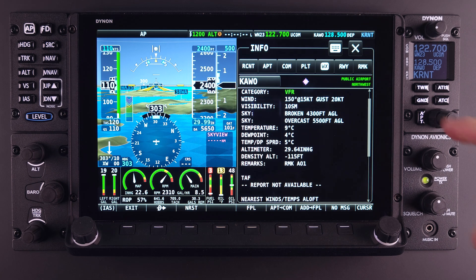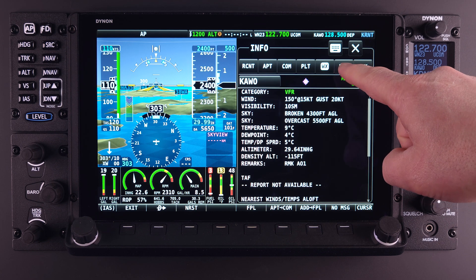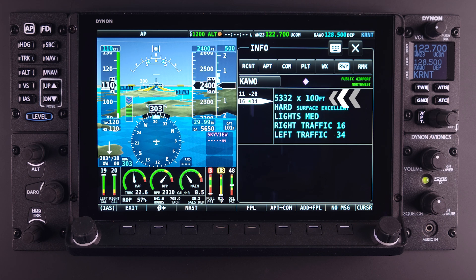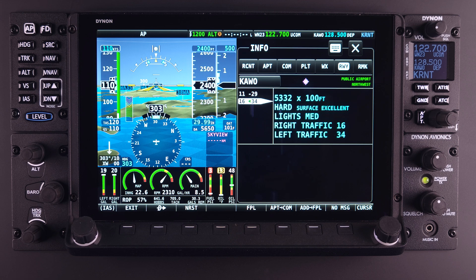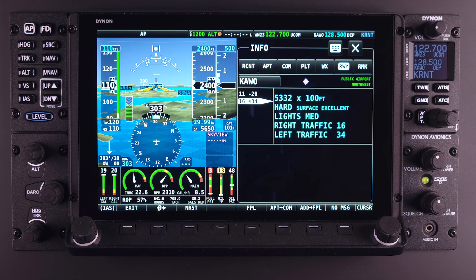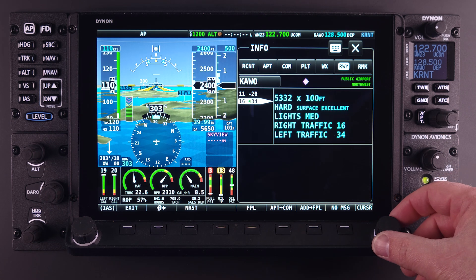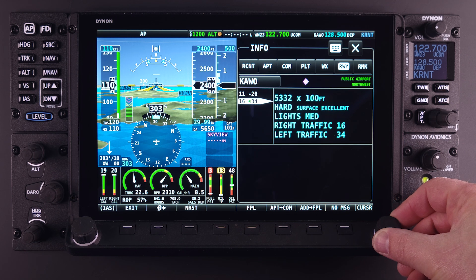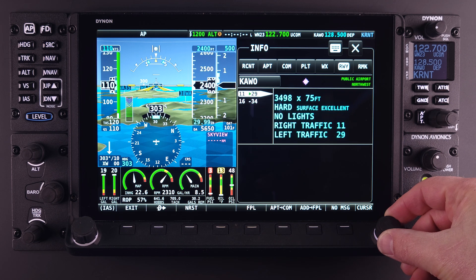The next tab, labeled RWY for runway, will provide information on the runway or runways available at the selected airport. This information typically includes runway length and width, along with surface type and condition. If available, lights and the type of lights would be noted here. Pattern direction and runway numbers are also displayed at this location. To select information for a different runway, touch or scroll to highlight and the information for that runway will be presented.